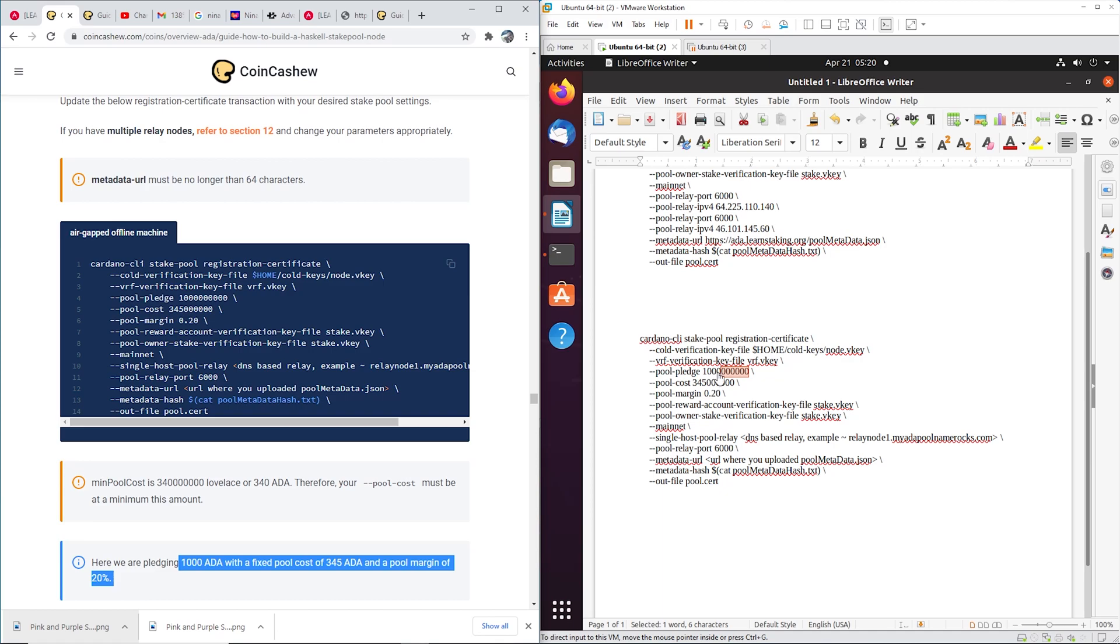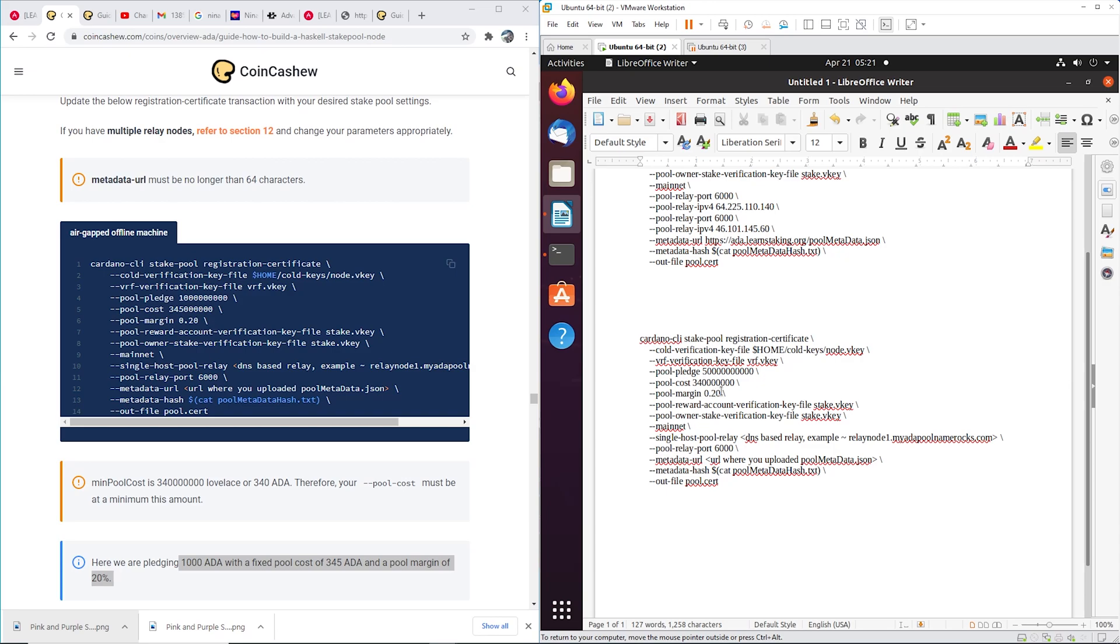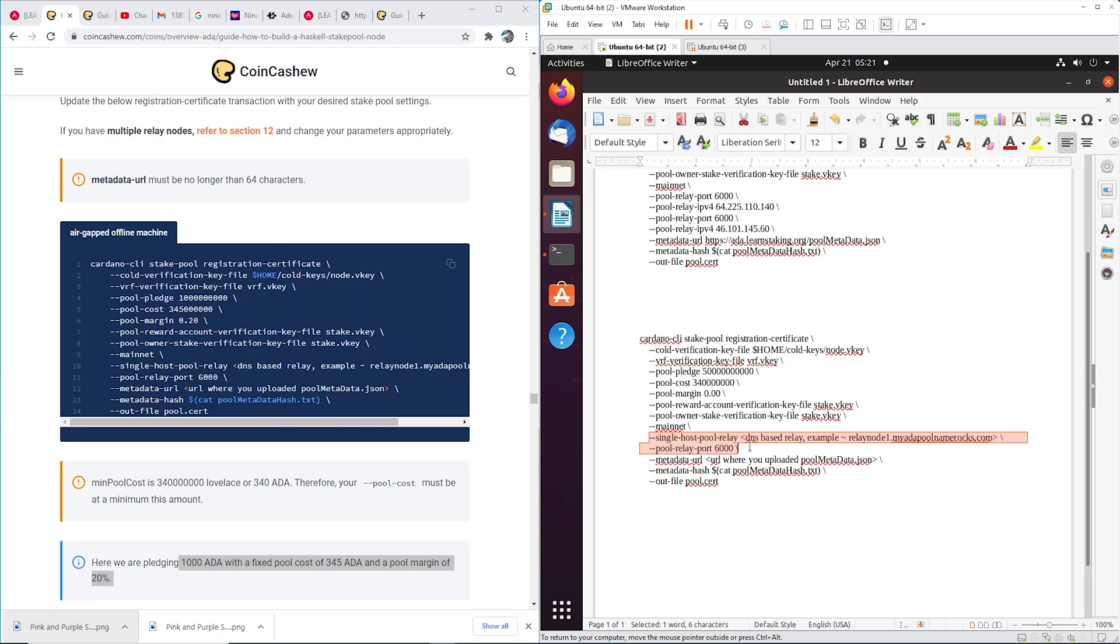So right there, so this person was doing a thousand ADA and a pool margin of 20. Wow. All right, so I'm keeping ours at 50,000, so I change it right there. Change this to 340 and then I'm changing this to zero. Okay, 50,000 ADA. So take those six zeros off. 50,000 ADA, 340 is the pool cost, and pool margin 0.00.